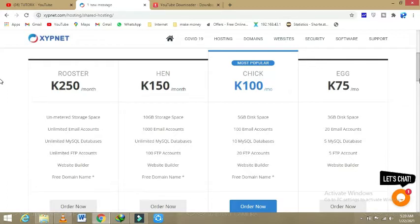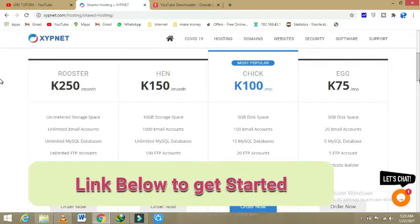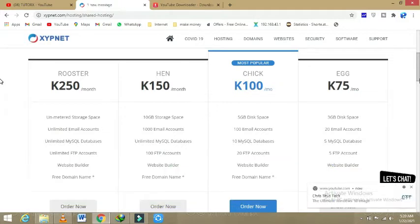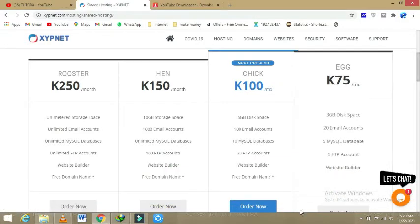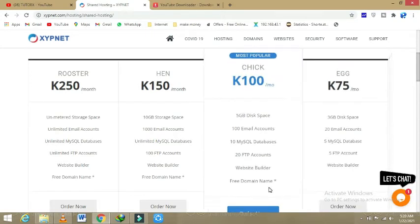Then the second one we are having is chicken, which is costing 100 kwacha: 5 GB disk space, 100 email accounts, 10 MySQL and 20 file transfer protocol, website builders, followed by this giving a free domain.